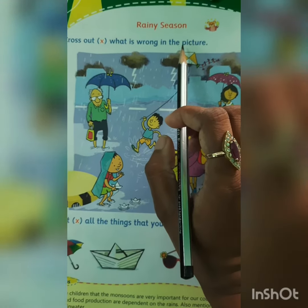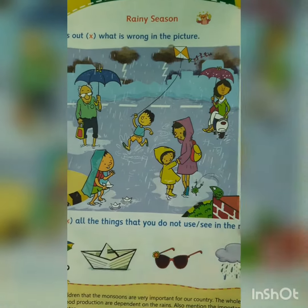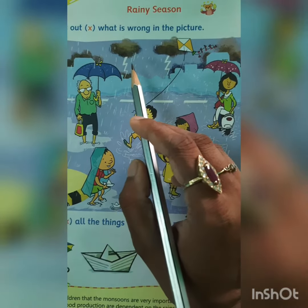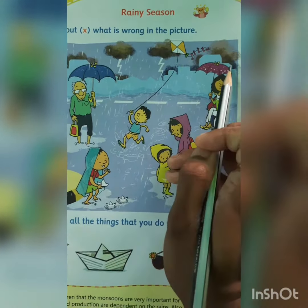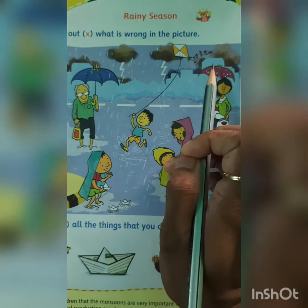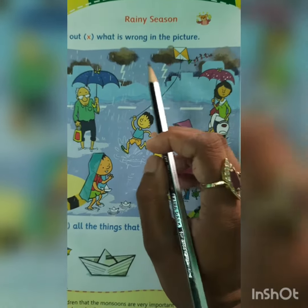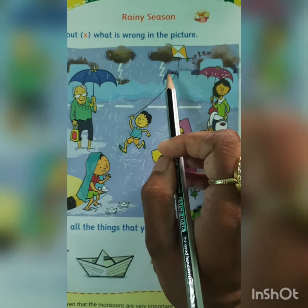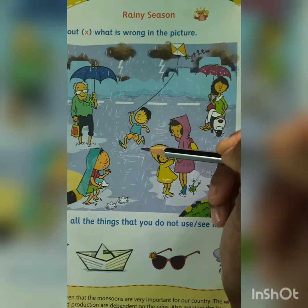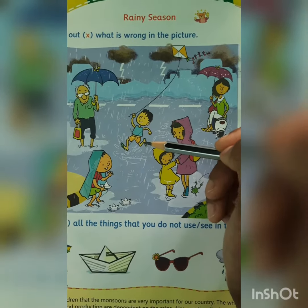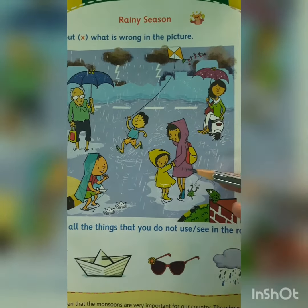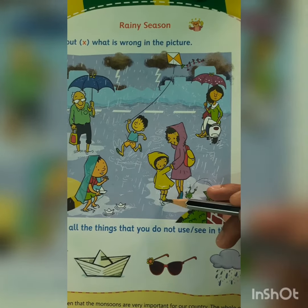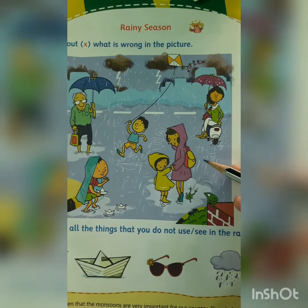What happens in rainy season? It rains in rainy season. Can you see the big fat clouds? Look at the big fat clouds. The big fat clouds are having water in them and it's raining. And what do we use in rainy season to protect ourselves? We use raincoats, gumboots and umbrellas.